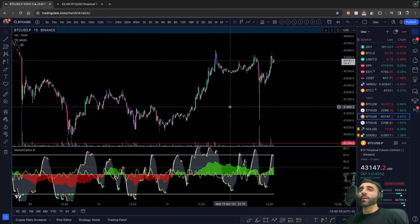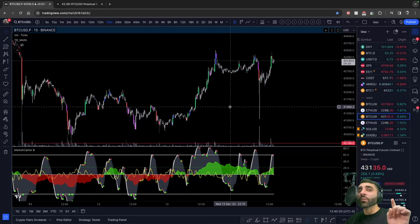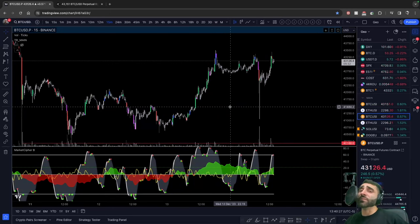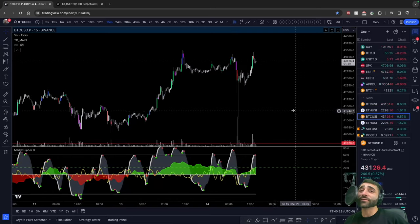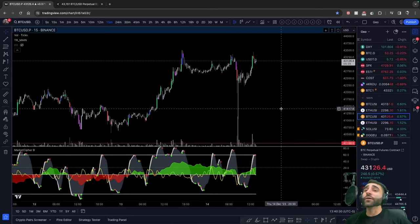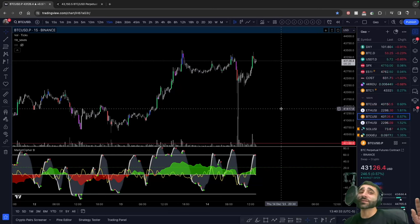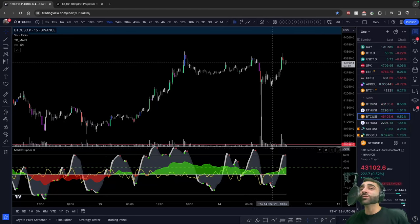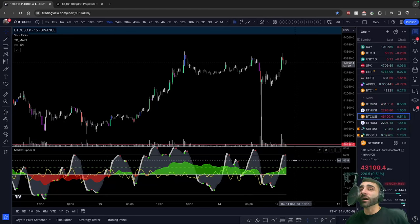Now that we know the order of operations, we need to understand the number one mistake that most people make. And I can't really blame you because, honestly, it's poorly advertised. The number one problem that most people have when trading with MarketCypher is focusing too much on the dots.